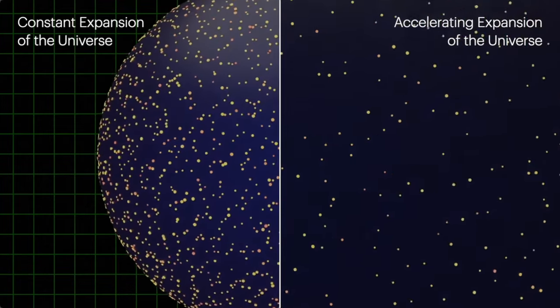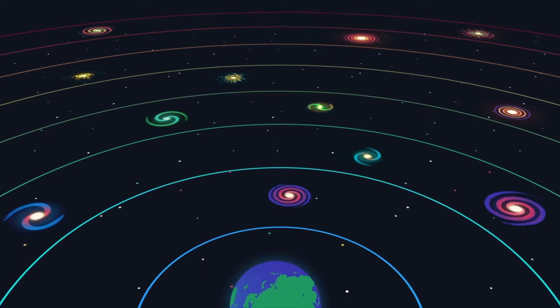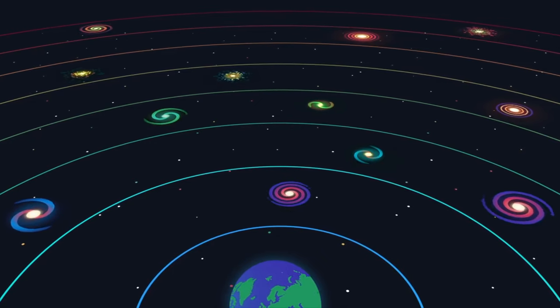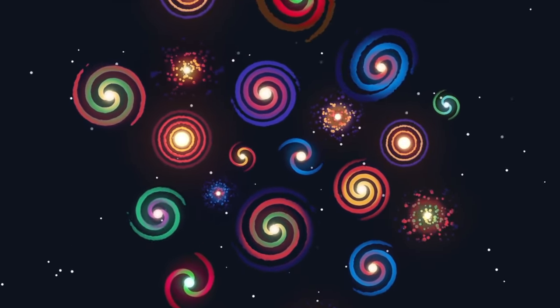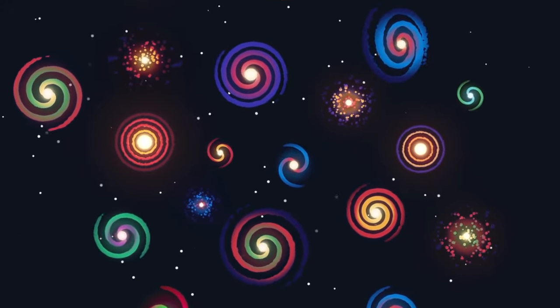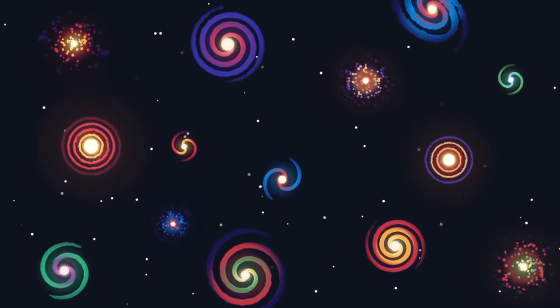Dark energy can be conceptualized as a vacuum energy, occupying empty space and exerting a negative pressure, akin to a repulsive gravitational force. Dark energy pushes galaxies farther apart.